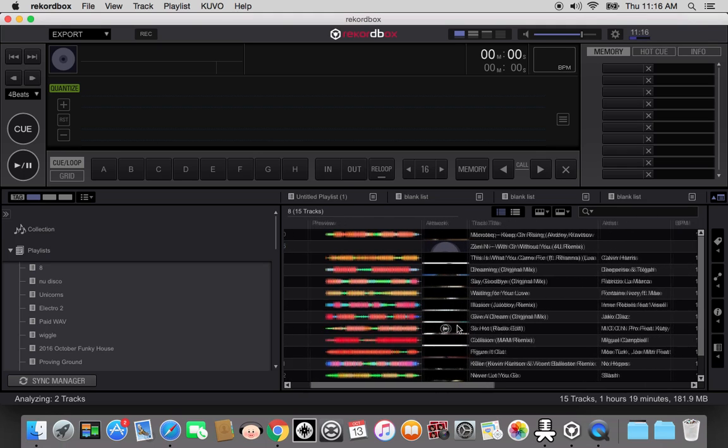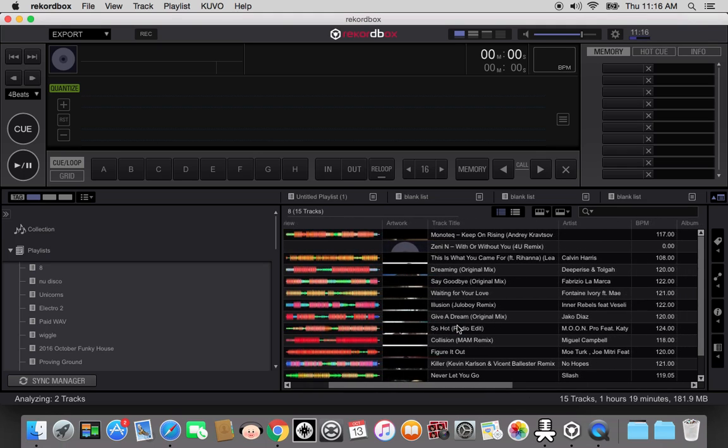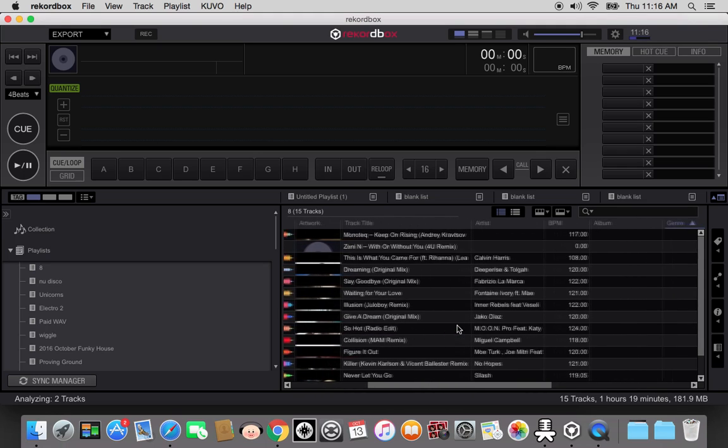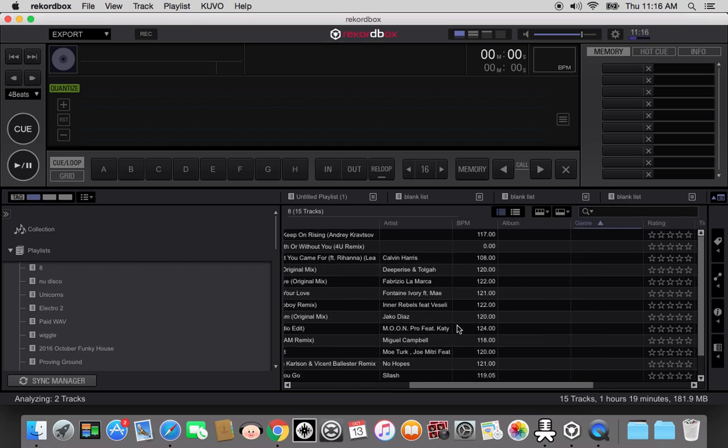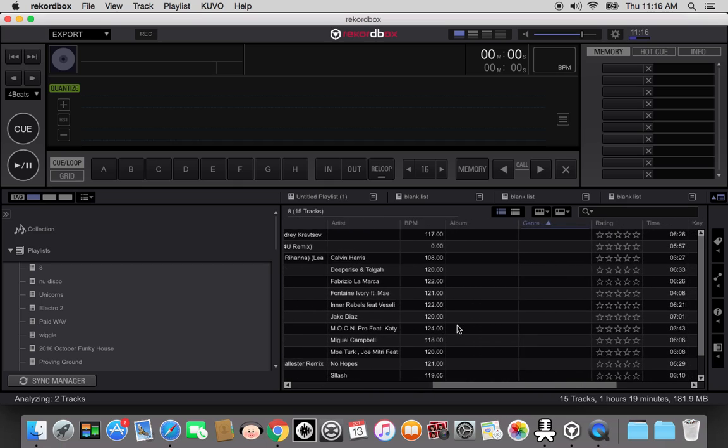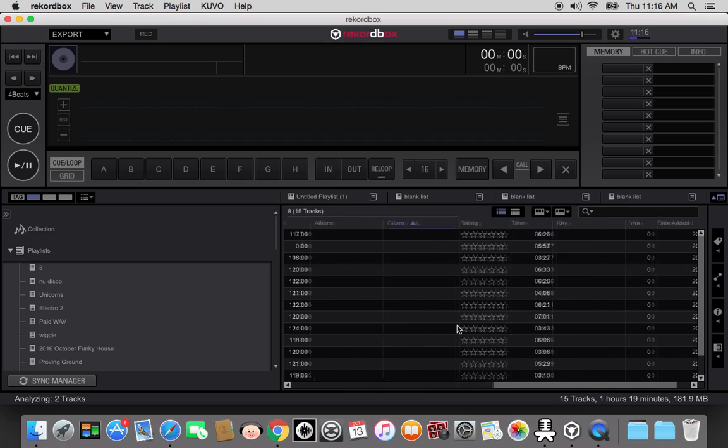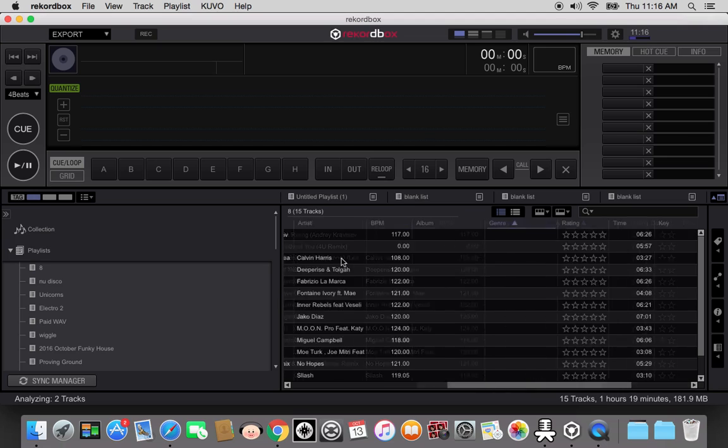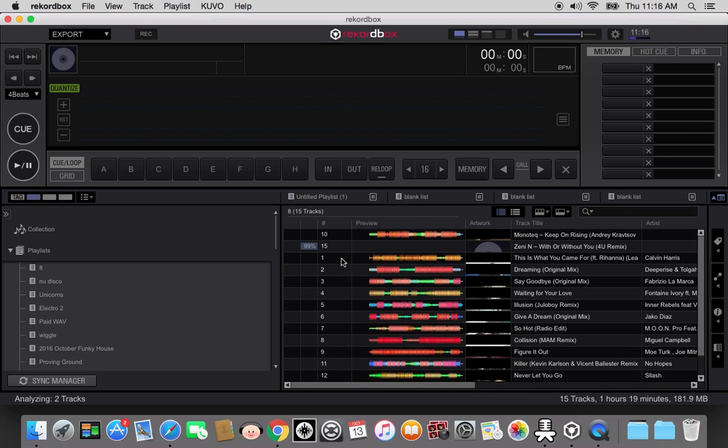So notice you have your BPM. This doesn't have a genre. You'll see where it says key. Here's the trick. If you care about the key, and I care about it...